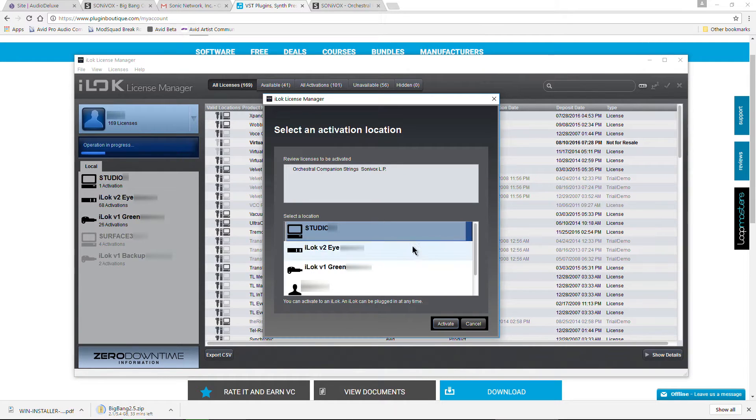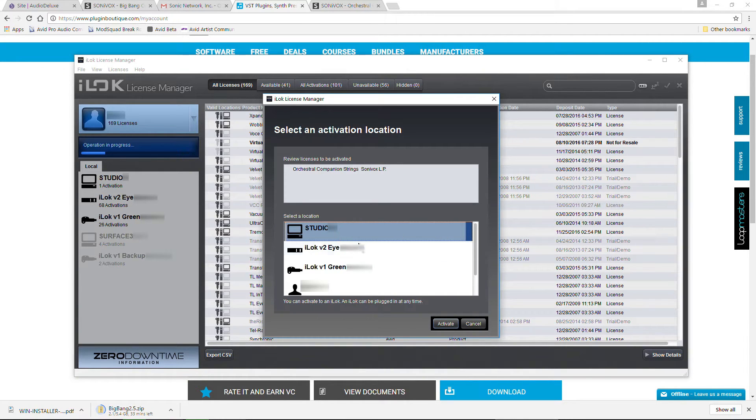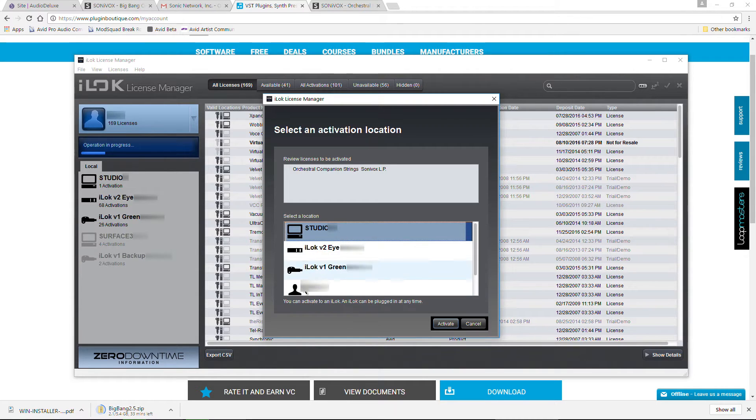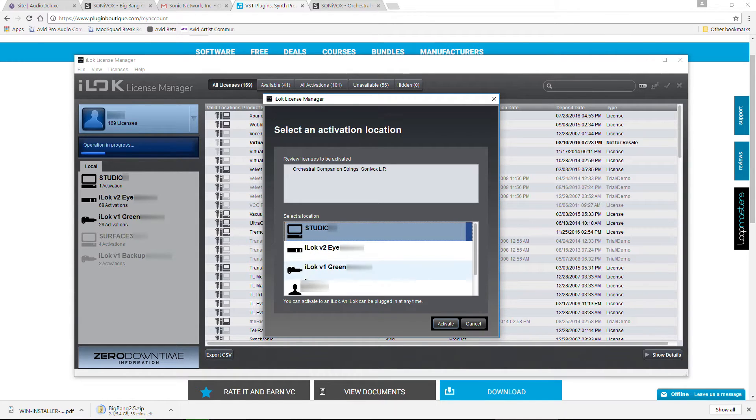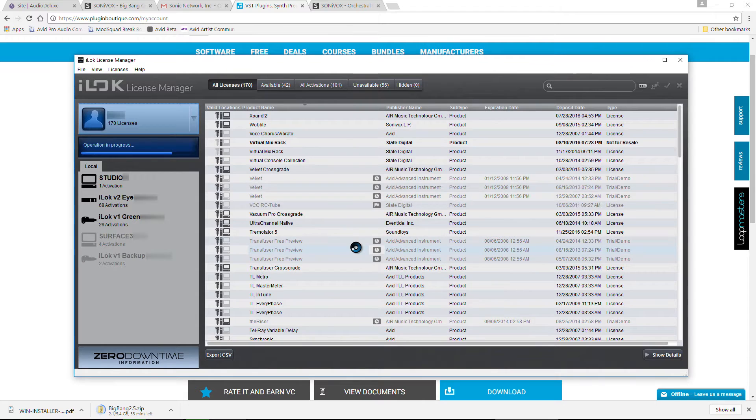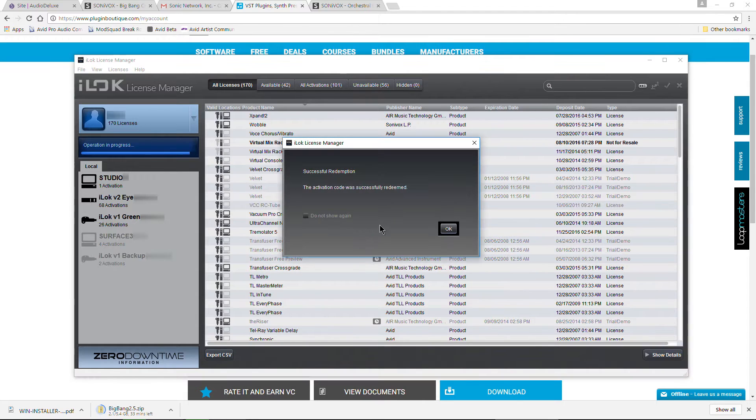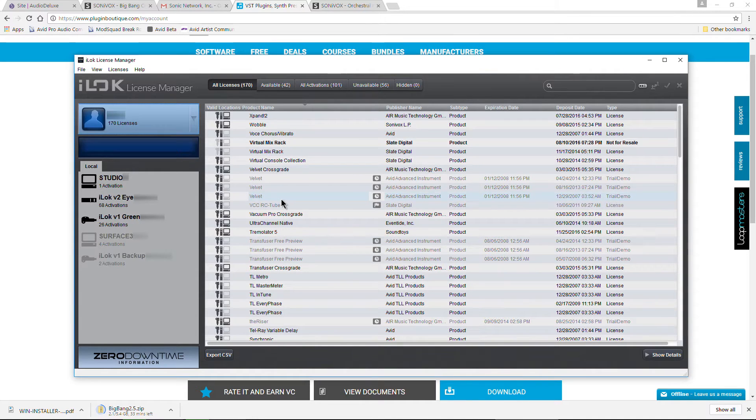Now we can authorize this to our computer. We can just put it in our account for now or put it on an iLok. In my case, for now, I'll just put it in my account. Although if you have an iLok or want to authorize it directly to your computer, you can go and do that. Now I'll just put it in my account for now. There we go. Successfully redeemed.